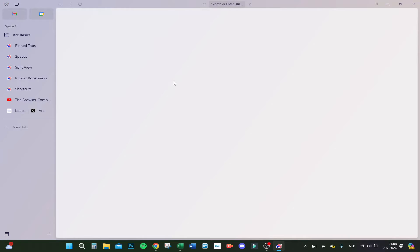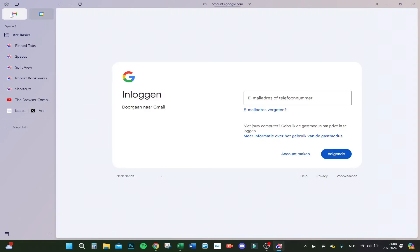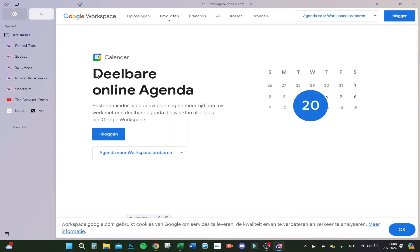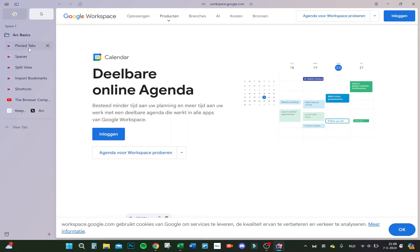Here we are at the Arc home base. Here we can see we can go fast to Gmail, we can go fast to our agenda. It's like a quick button you can use. You can have pinned tabs even.